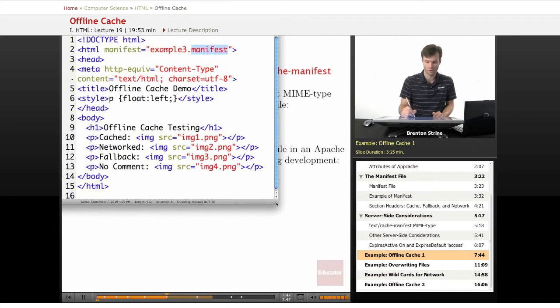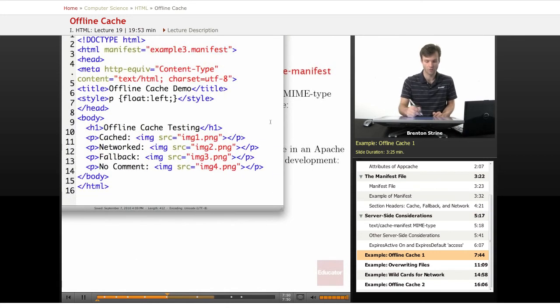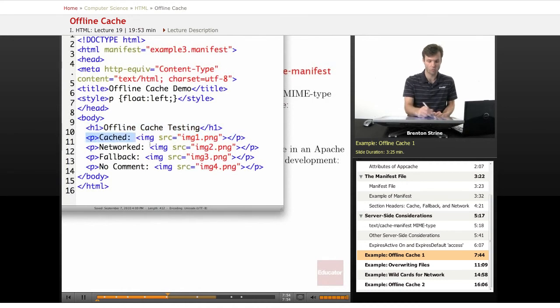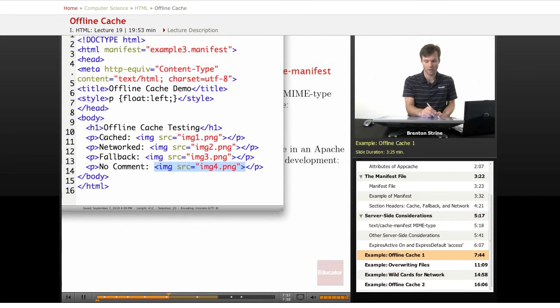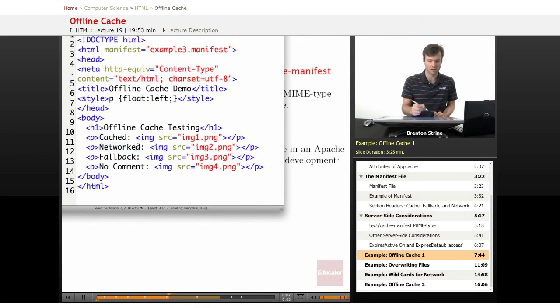So this is my HTML file, and it's just a simple HTML file with four images, four ping images. And I've labeled them according to how my manifest file is going to set them up.